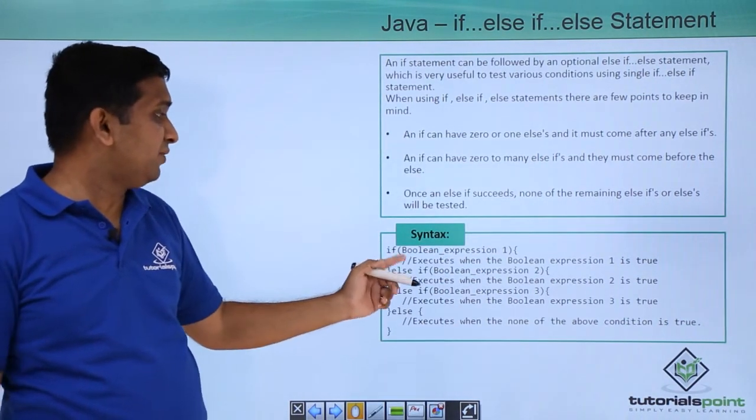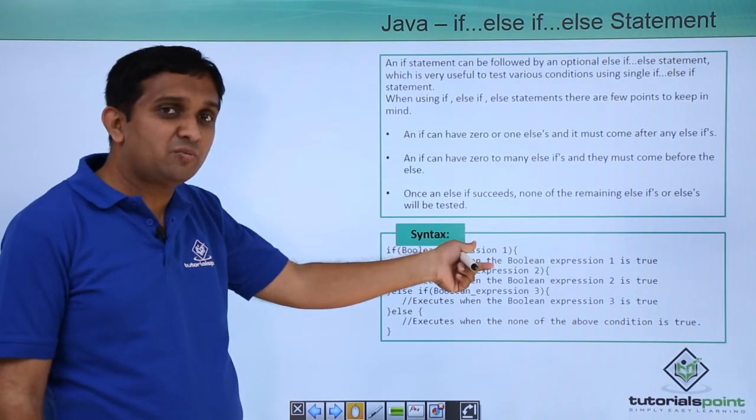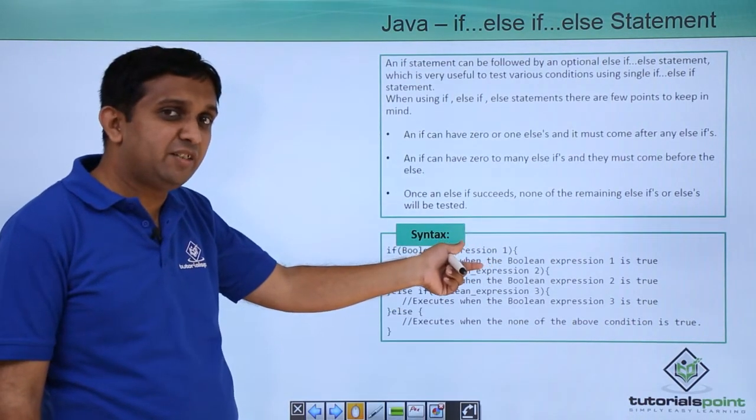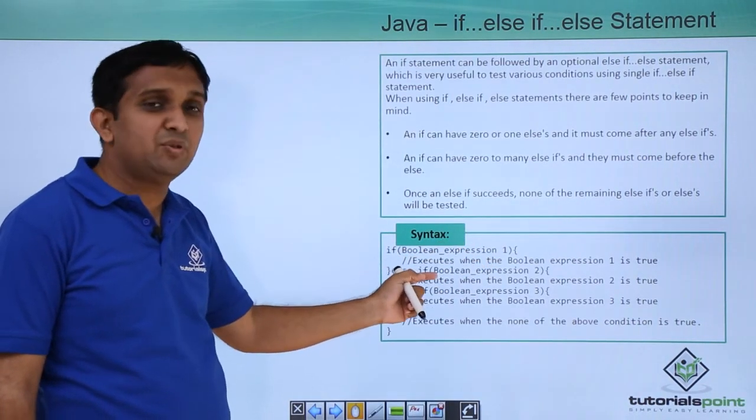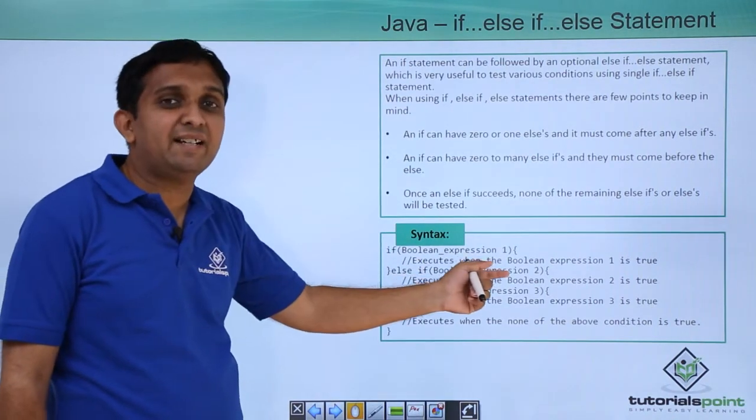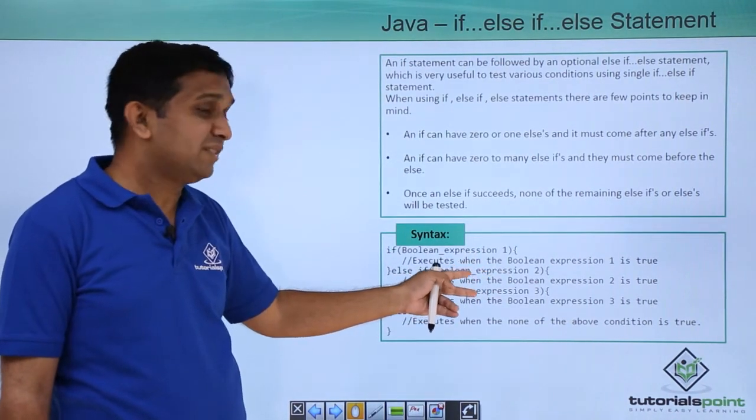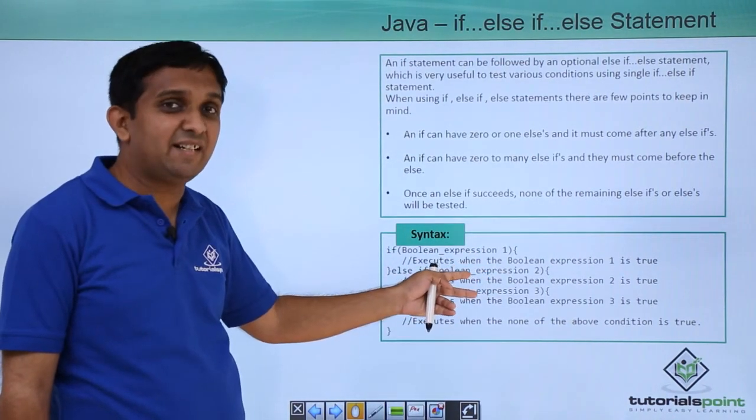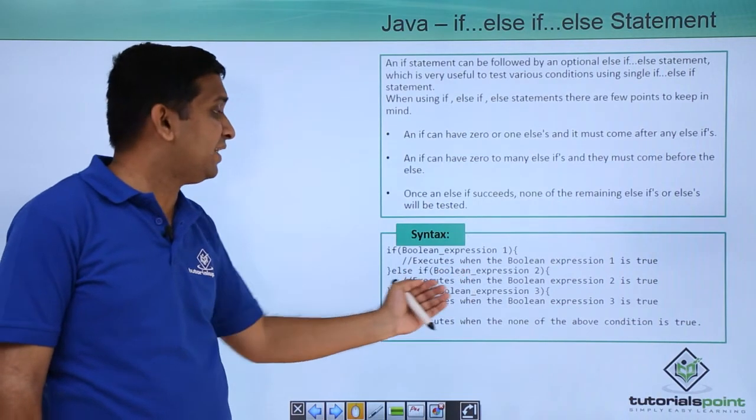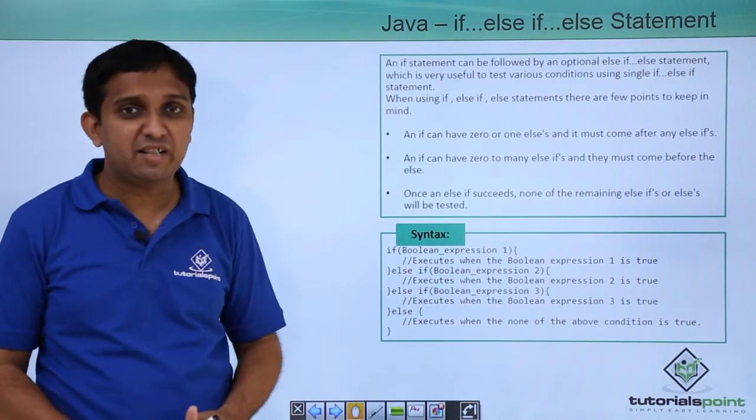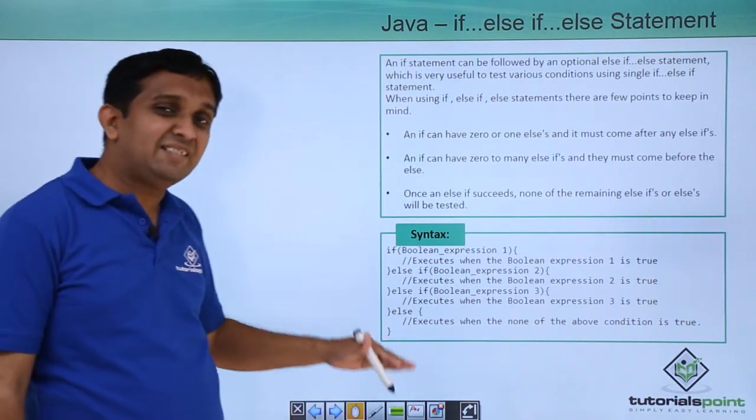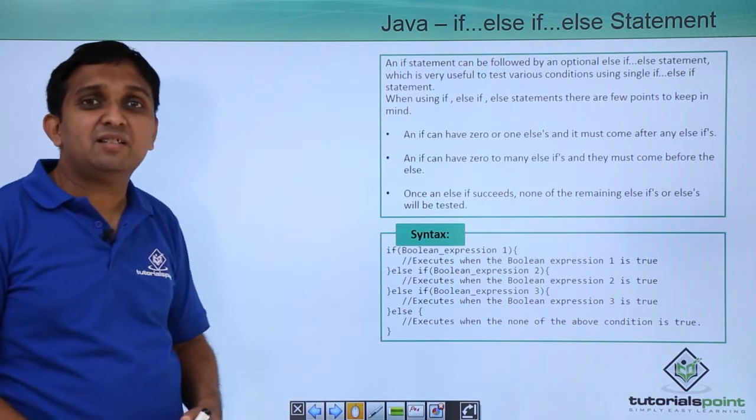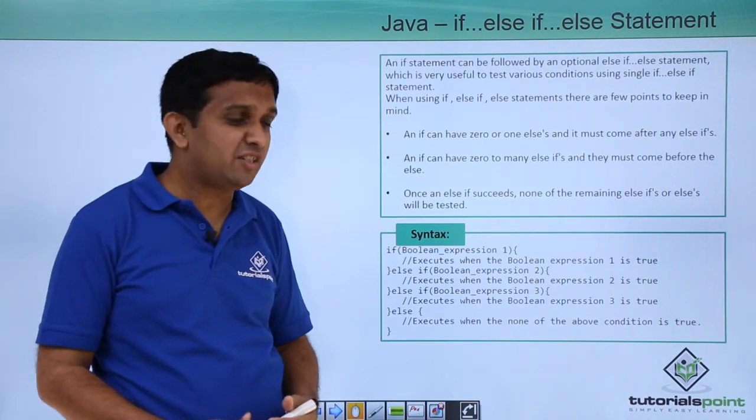So if first condition, then for that if block, else if you will write. Else if second condition block for the second condition. Then again else if block for the third condition and so on. Last else need not have the condition part.